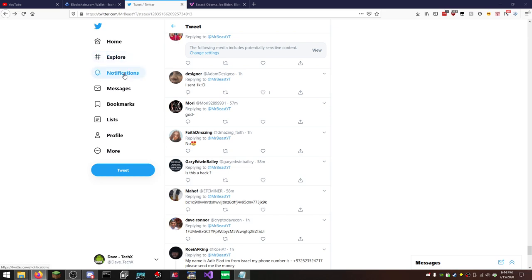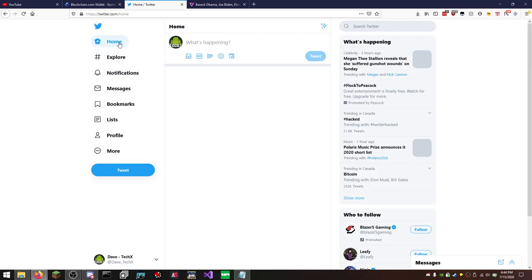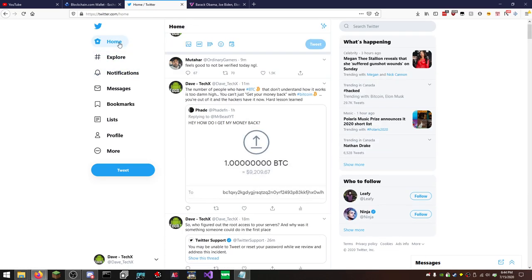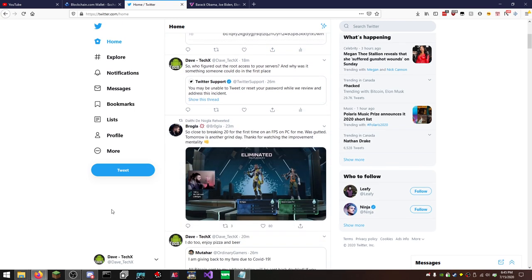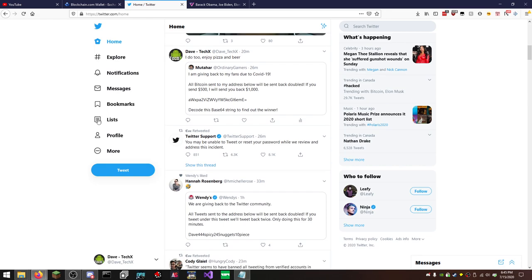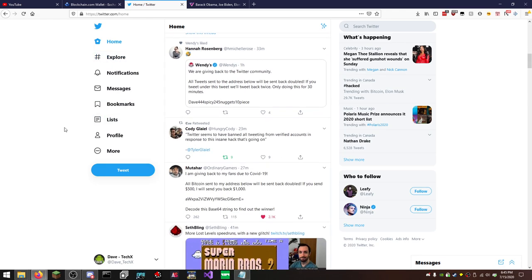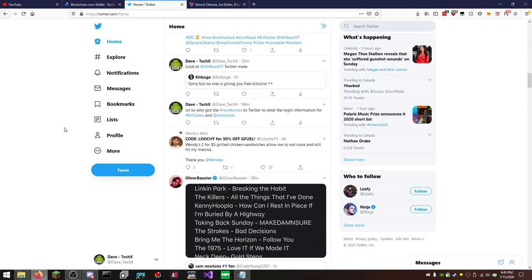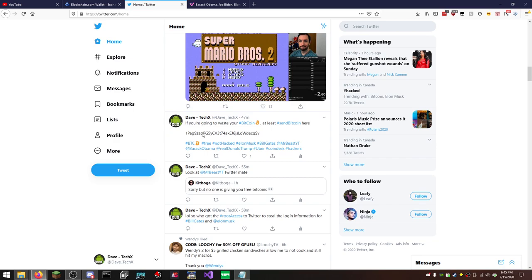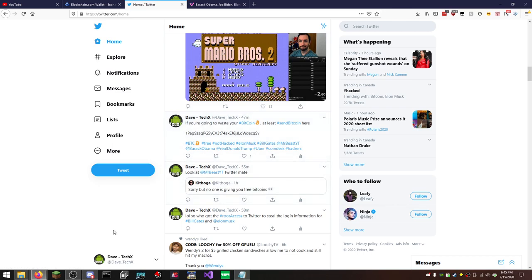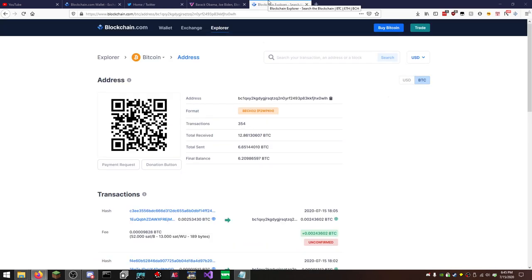So I made a post because, duh, why not? It's what I do. Feels good to not be verified. I love Mudahar. He's a funny guy. So I made a post somewhere in here. Like, if you're going to waste your Bitcoin, at least send Bitcoin here. And had all these tags on it. And I'm hoping I get at least something. Like, come on. Give me something. It's kind of a funny joke, right?